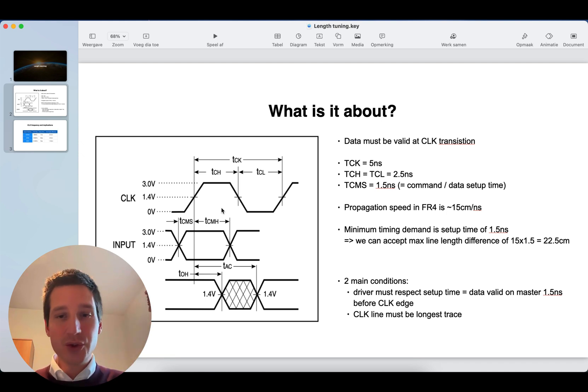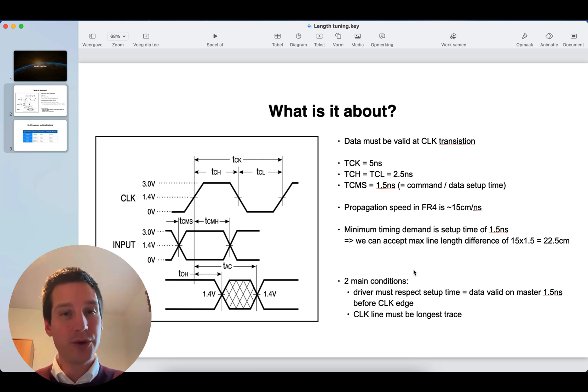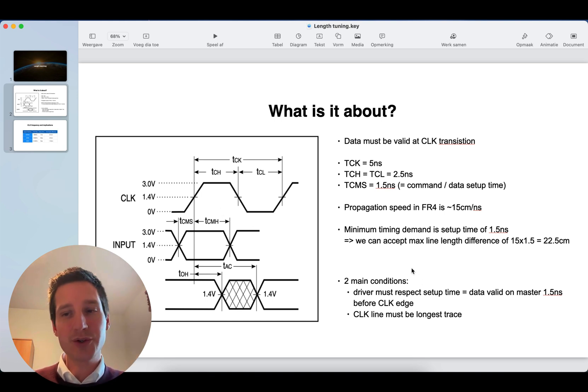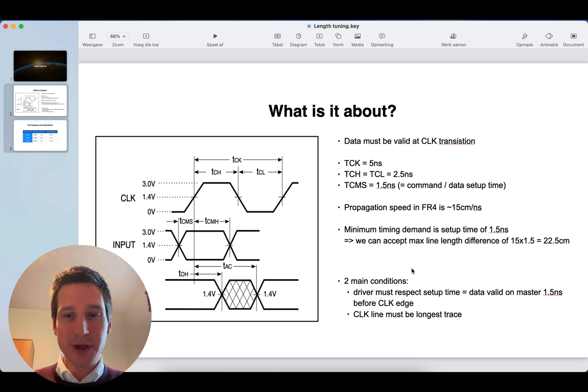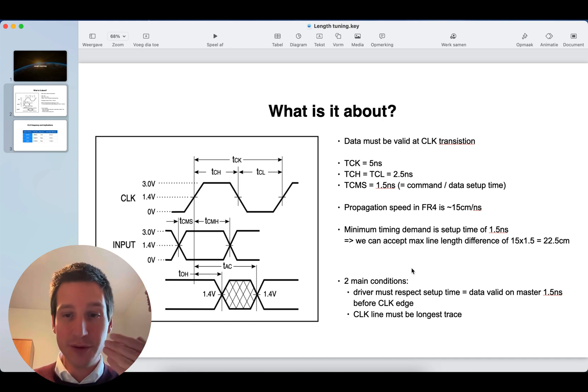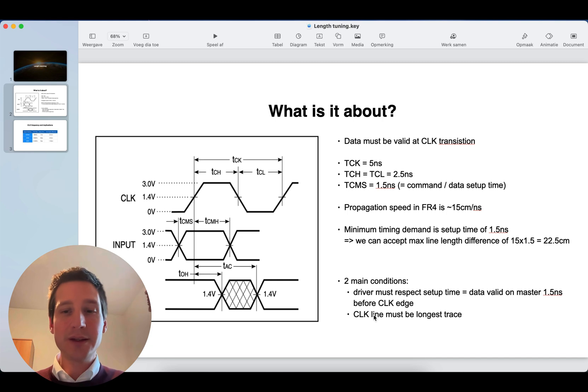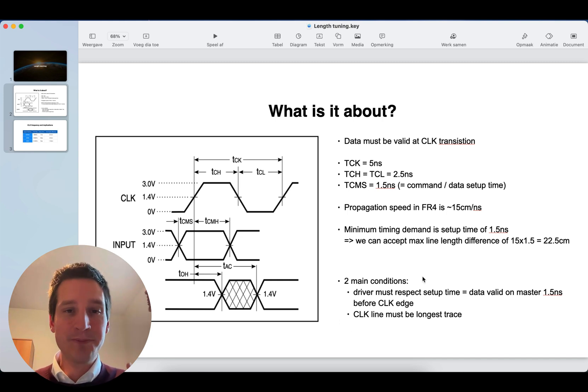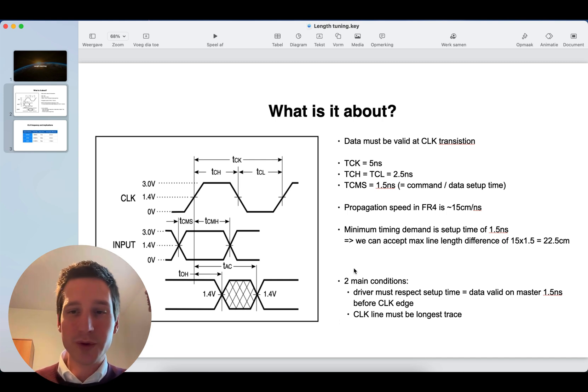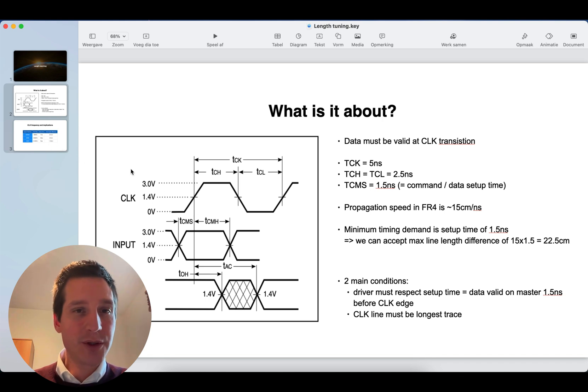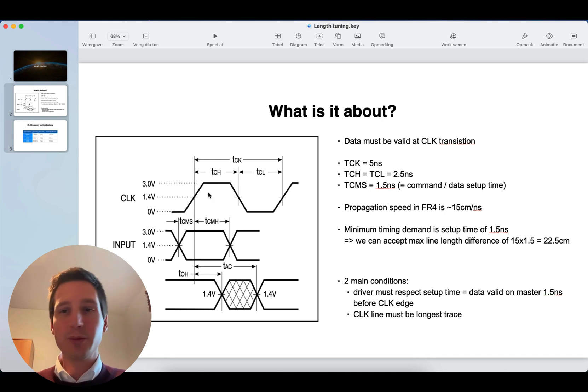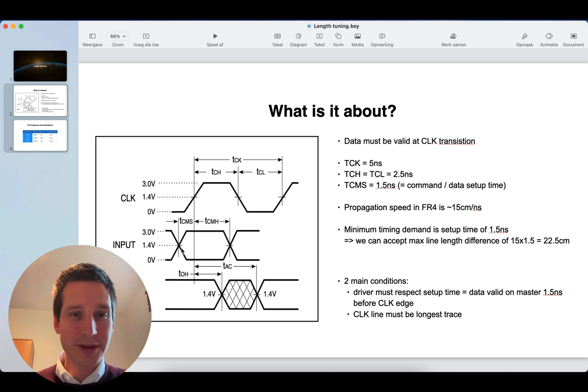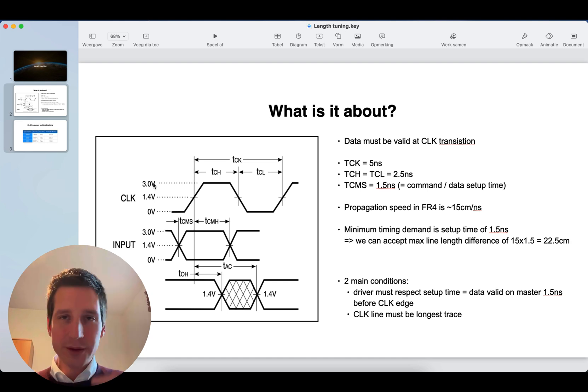Now, there's two main conditions. First of all, your driver must also respect the setup time, of course. So, the data must be valid on the master 1.5 nanoseconds before the clockage. And second thing also, the clock line must be the longest trace. This is important stuff to remember. Because, of course, you want to be clocking your data at the moment that the data is already there.